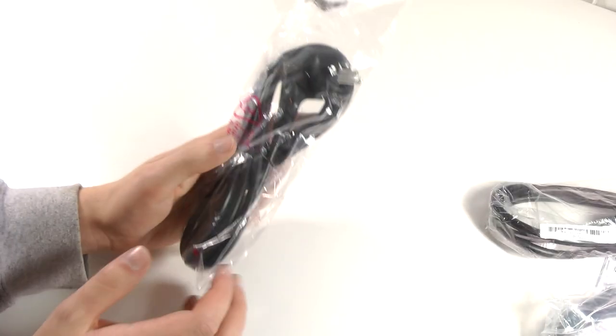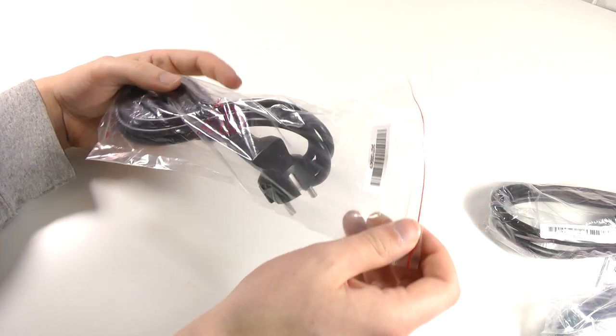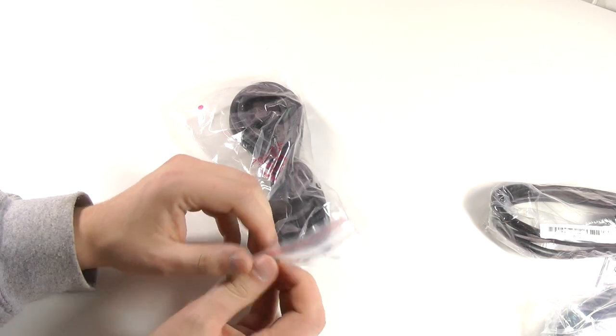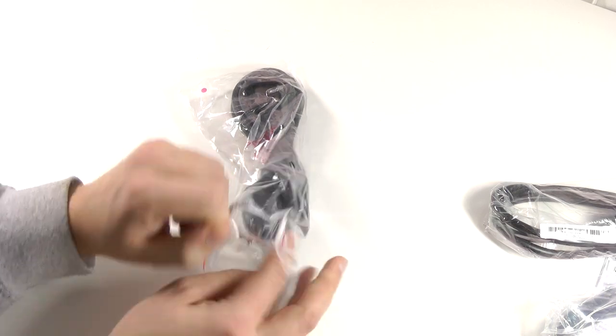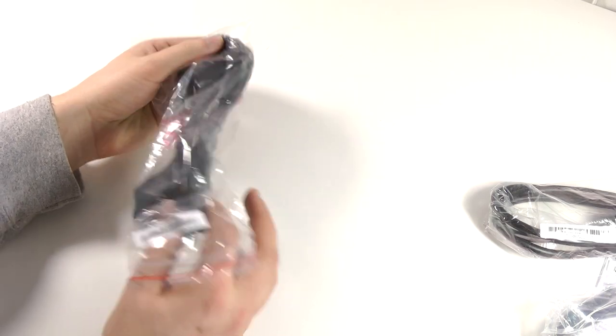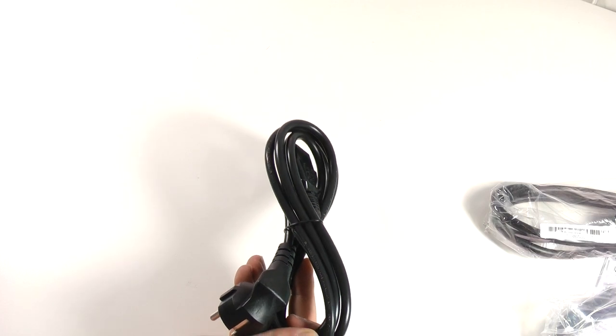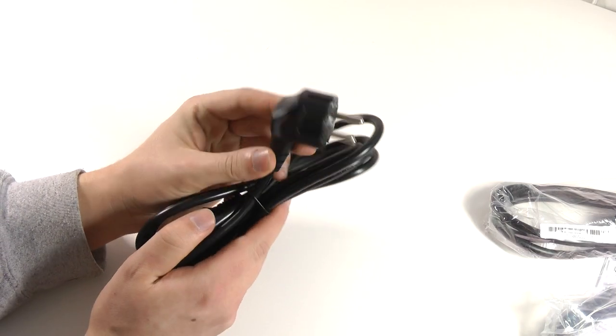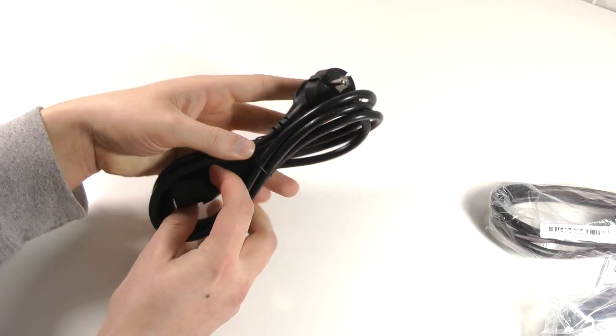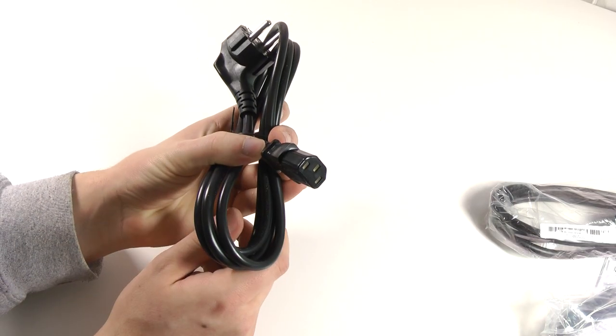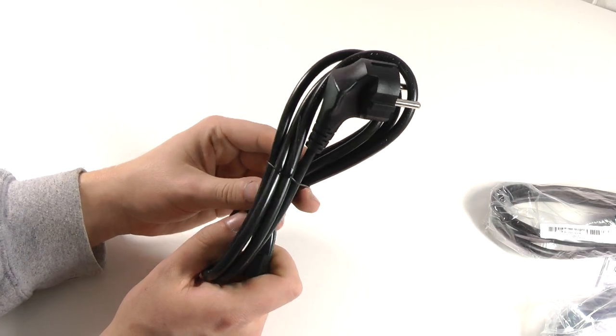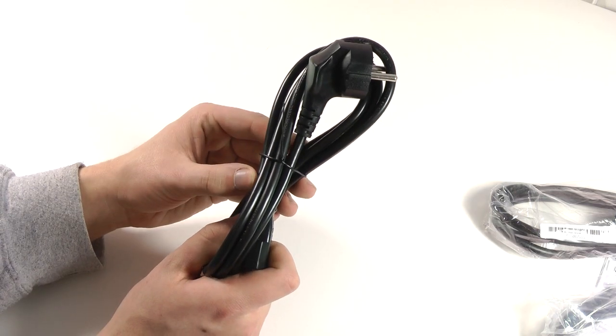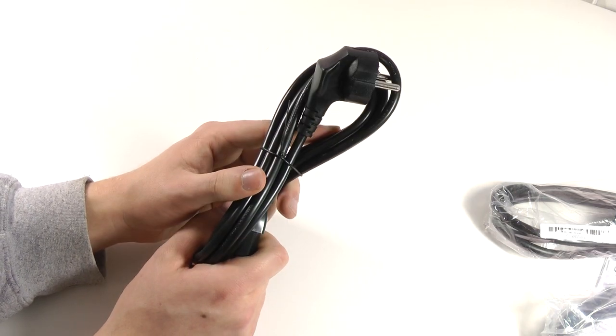And then last but certainly not least we actually have the power cable, which is quite important and which I'll definitely take out of the packaging, because otherwise it's unlikely that this monitor will work. So here we see the German power plug because I'm living in Germany and then just the standard plug on the other side. It's good to see that you don't have an external power brick, it's already built into the monitor itself and this also wraps up the accessories.